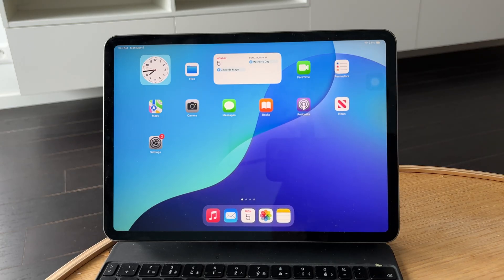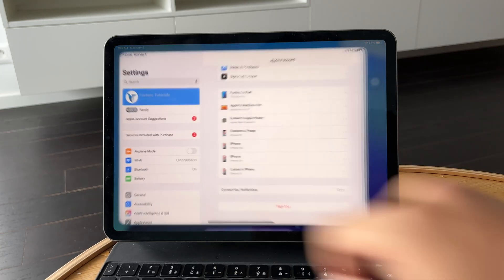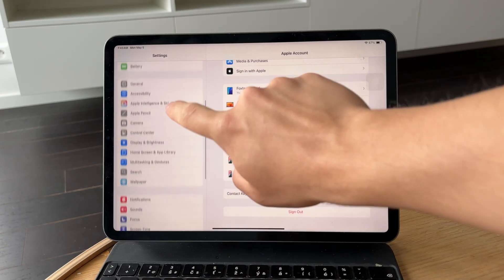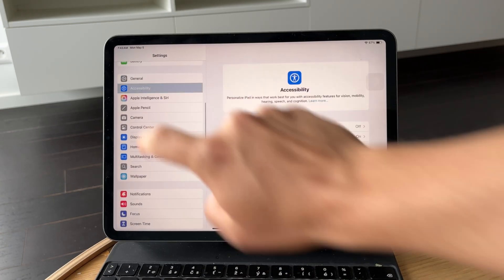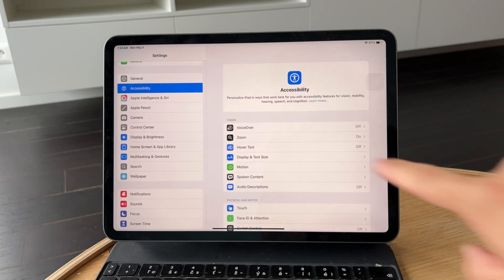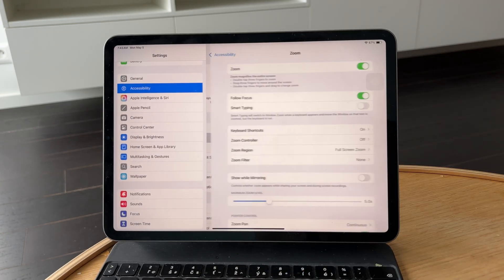Start by opening the Settings app and tapping on Accessibility. Then tap on Zoom. If the Zoom feature is turned on, toggle it off.